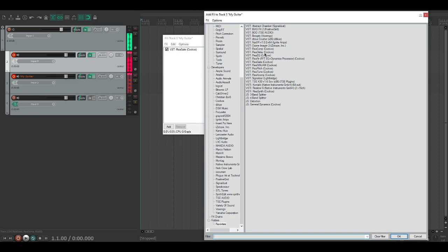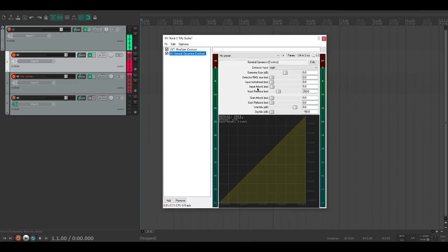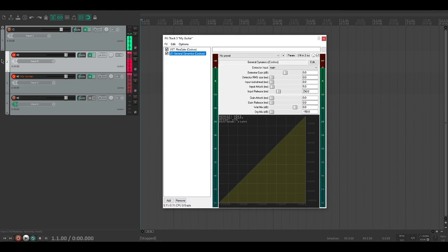The next thing we're going to add is General Dynamics, another stock plugin. Basically it's a compressor. I should point out I'm just muting myself so that you don't hear my picking, because if I don't it doesn't sound good.